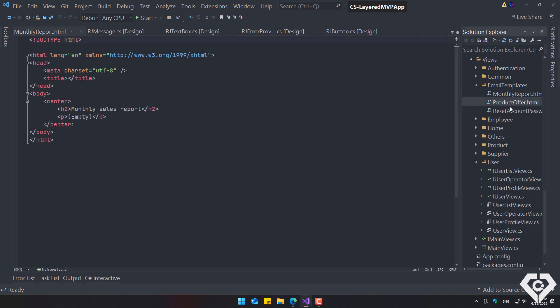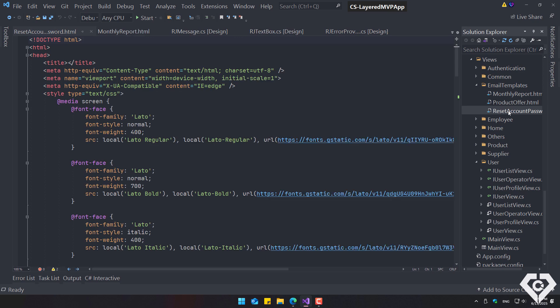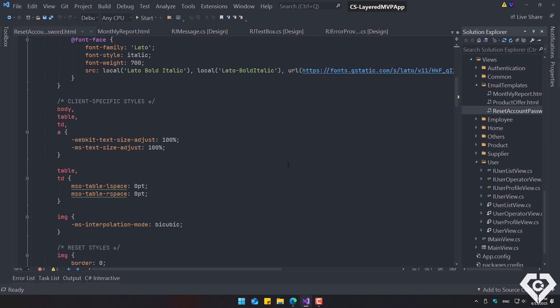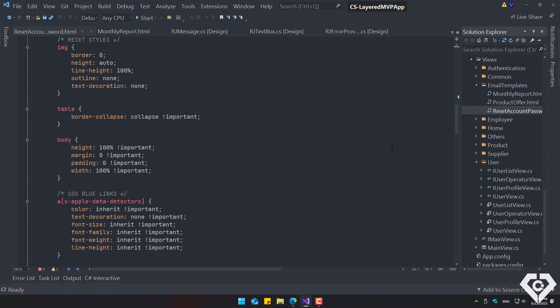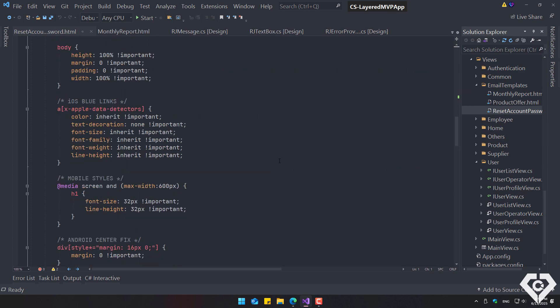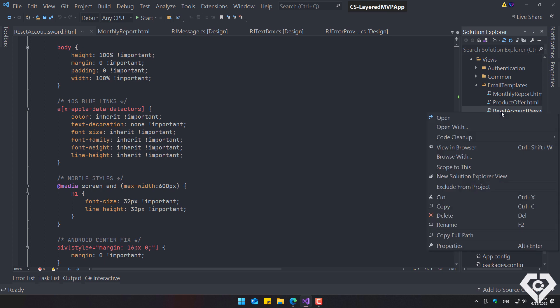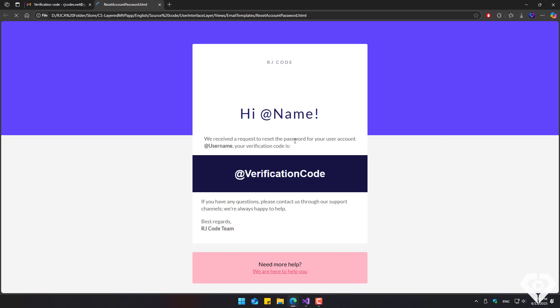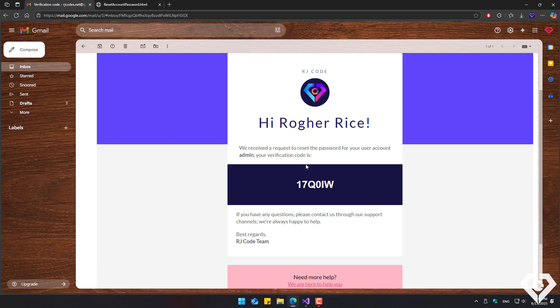This component also contains the email templates, for example, the message that sends the verification code to reset the user's password. To view this template, you must open the file in a browser, as these are HTML files. This template is sent to the email, replacing these defined parameters with the user's data.